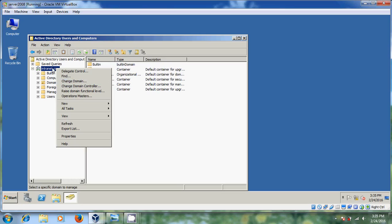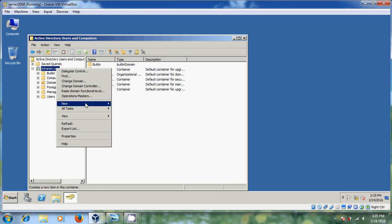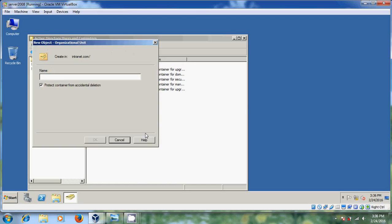Just select your domain and right-click on it. Come to New — there you will find Organizational Unit. Now it is asking for the name. I am giving it Block 1. So in your organization, you have different blocks, and you can create a separate organizational unit for each separate block.